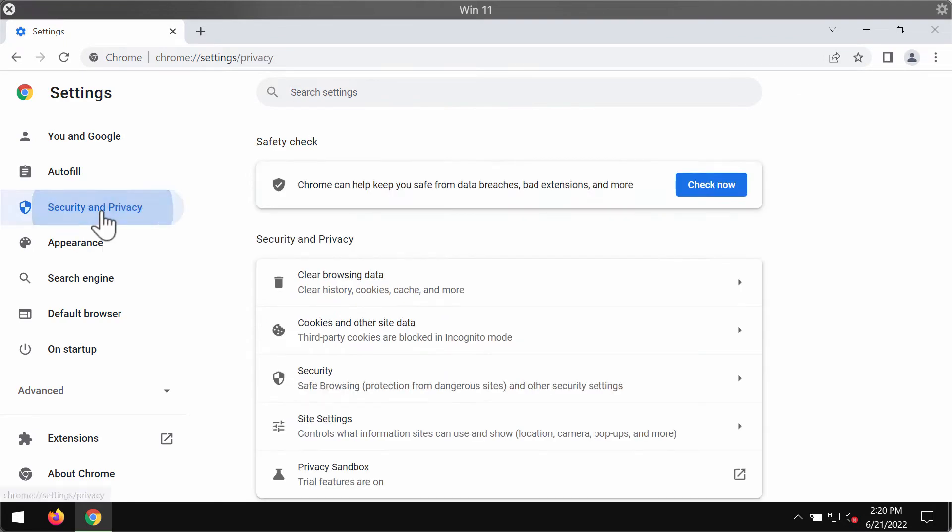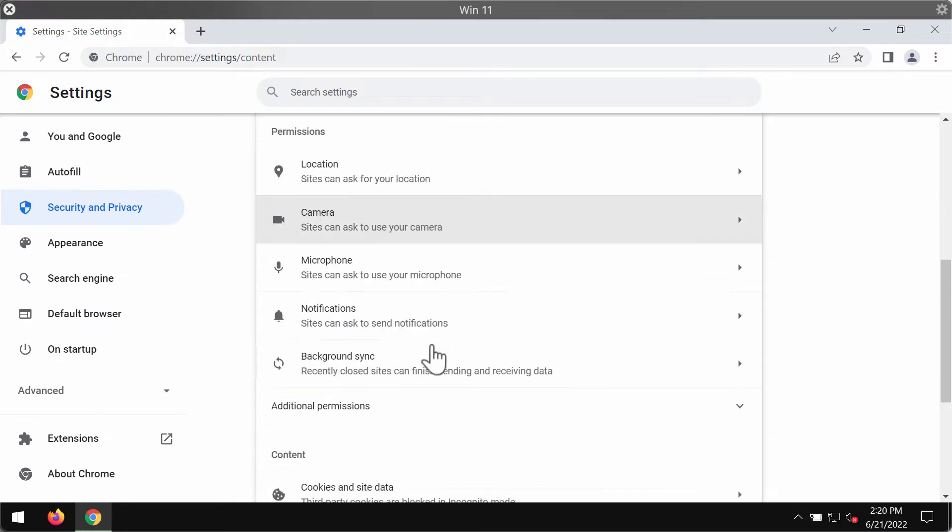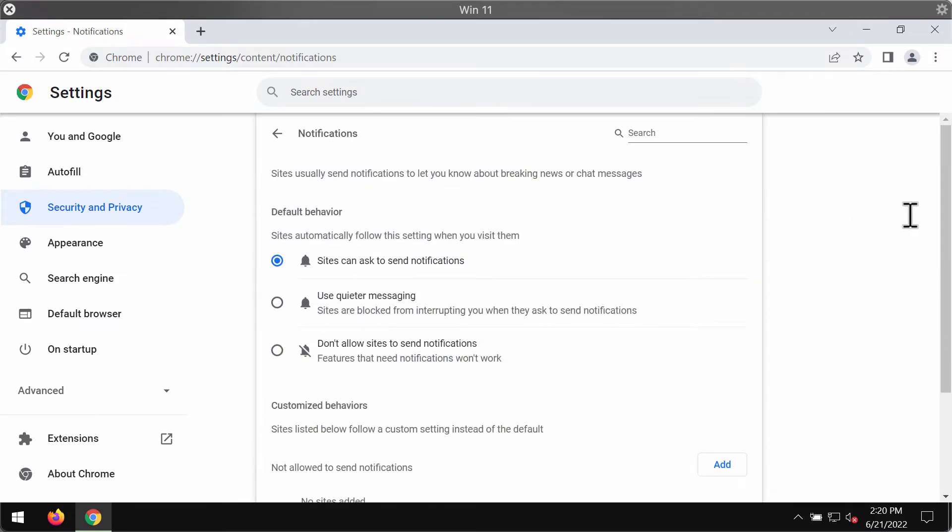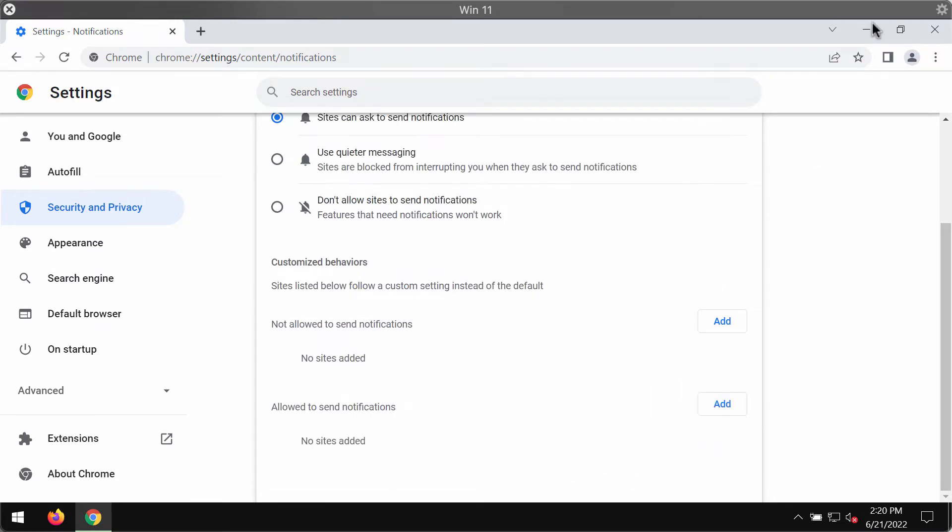Choose Security and Privacy, then Site Settings, go to Permissions and Notifications. Research the sites allowed to send notifications and remove this GetShields.com from the list.